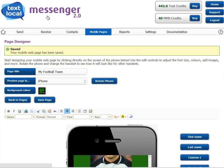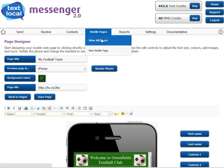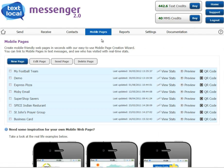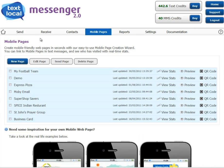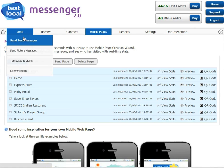Each page comes with its own QR code which can be printed on your marketing material and scanned to take people directly to this landing page. And, of course, it can be included when you send your text message to a group.